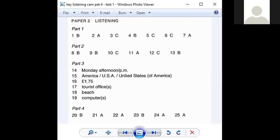Okay, these are the answers. You can compare your answers and tell me how many correct answers you got.